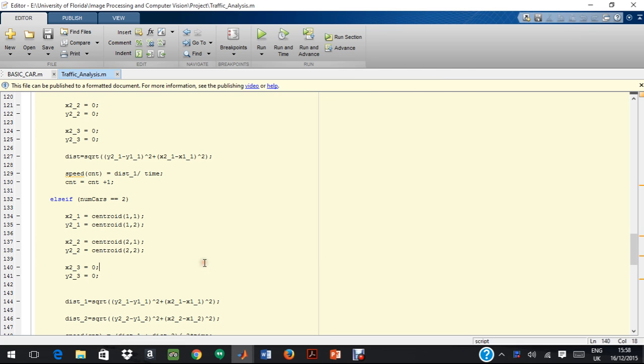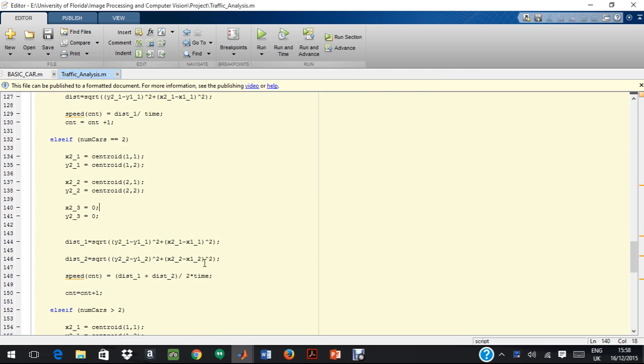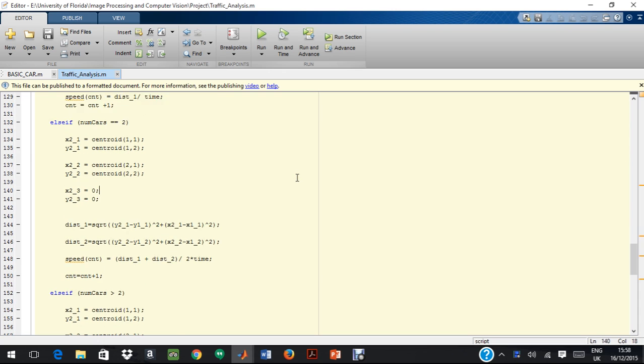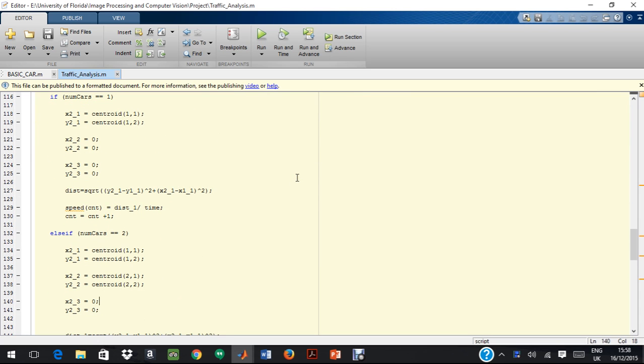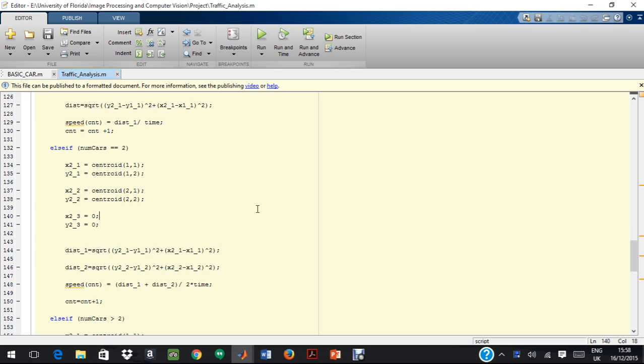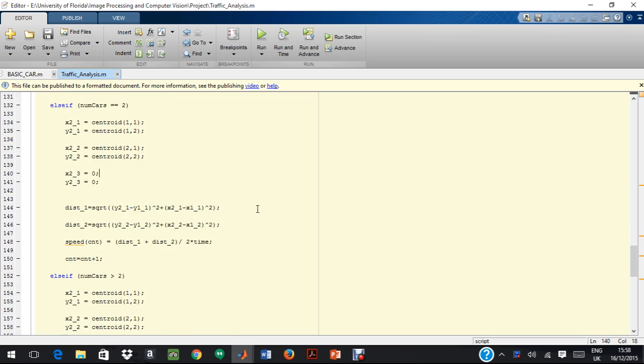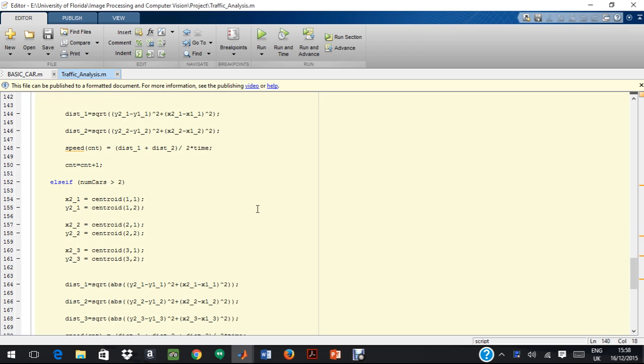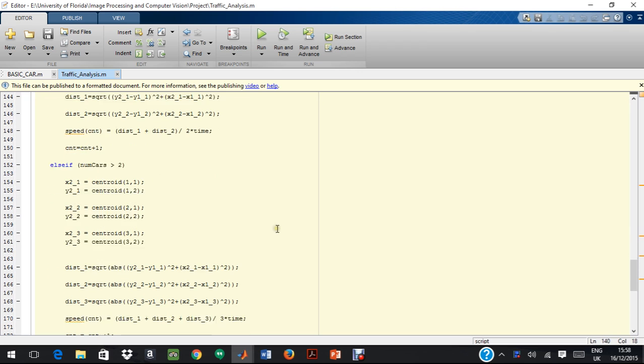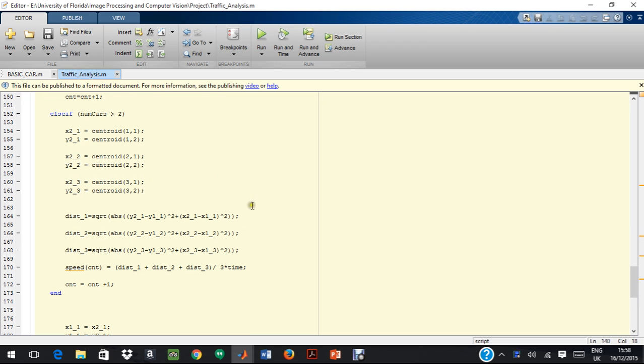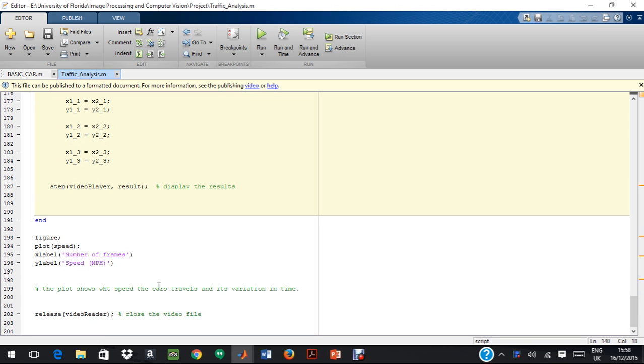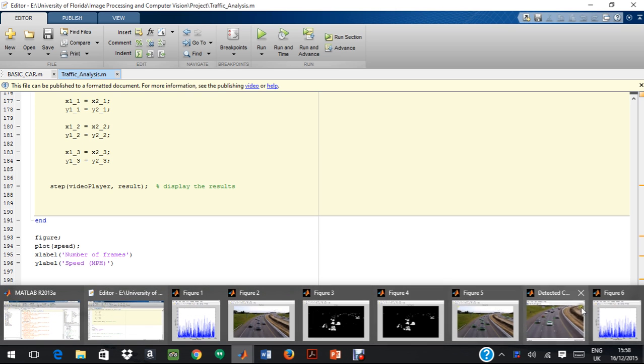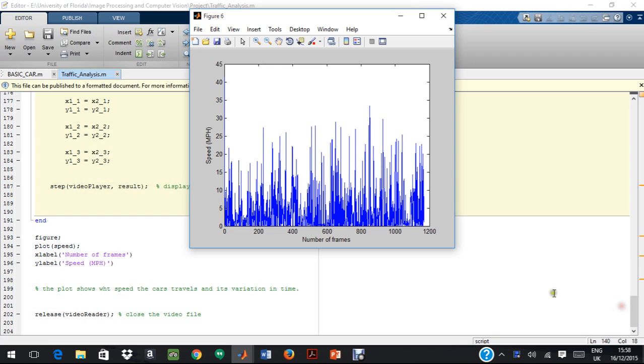This algorithm can be modified to cater to a number of different objects. So, you can either use it for detecting a few number of files or also increase the number of files by increasing the number of instructions over here. And last, we just plot the video, plot the results. And as can be seen, this is the plot that we have obtained of speed versus the number of frames.